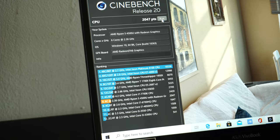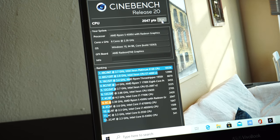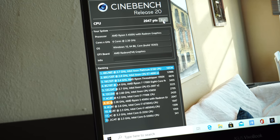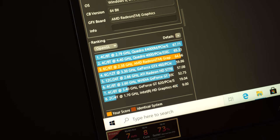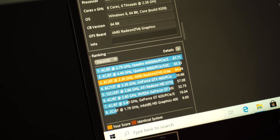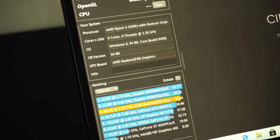The integrated Radeon graphics also takes a considerable lead over Intel's integrated graphics systems.